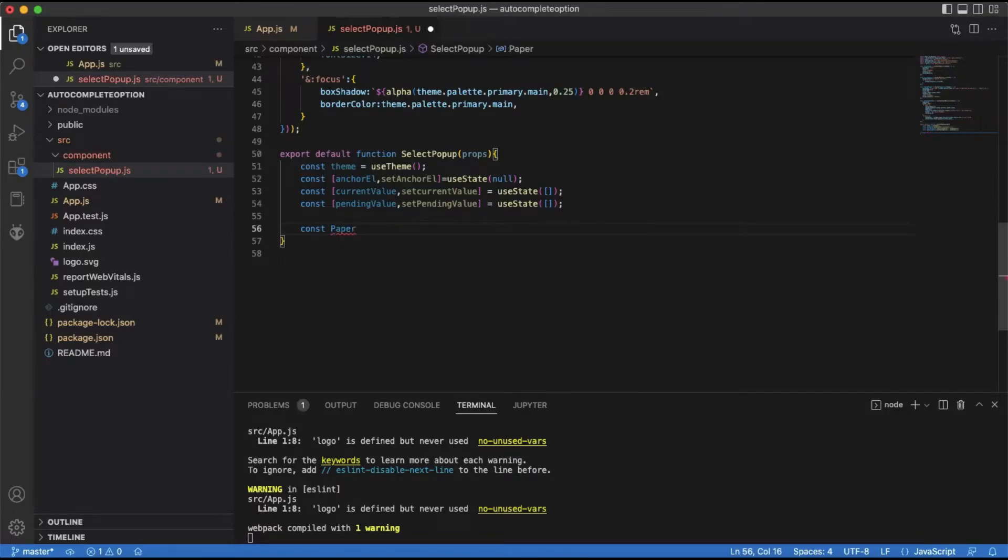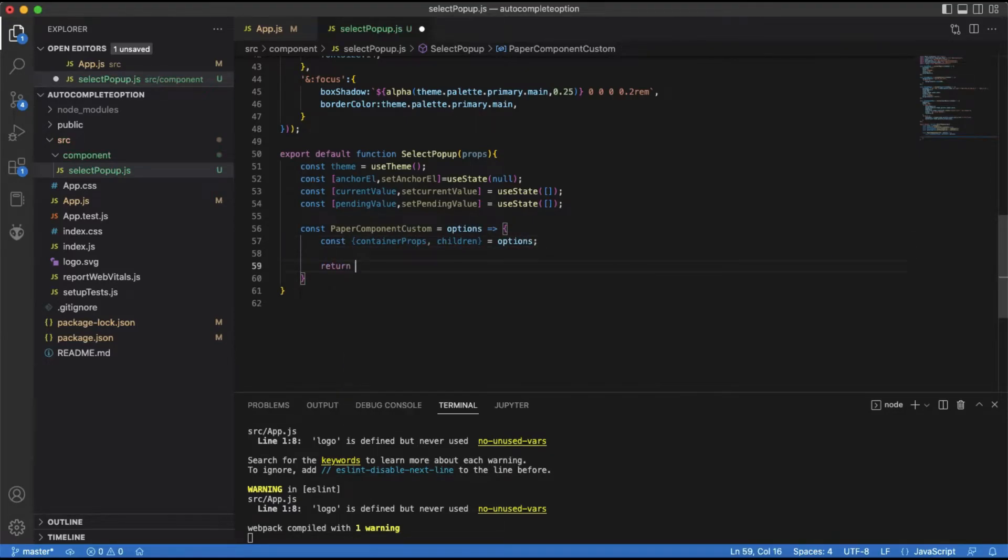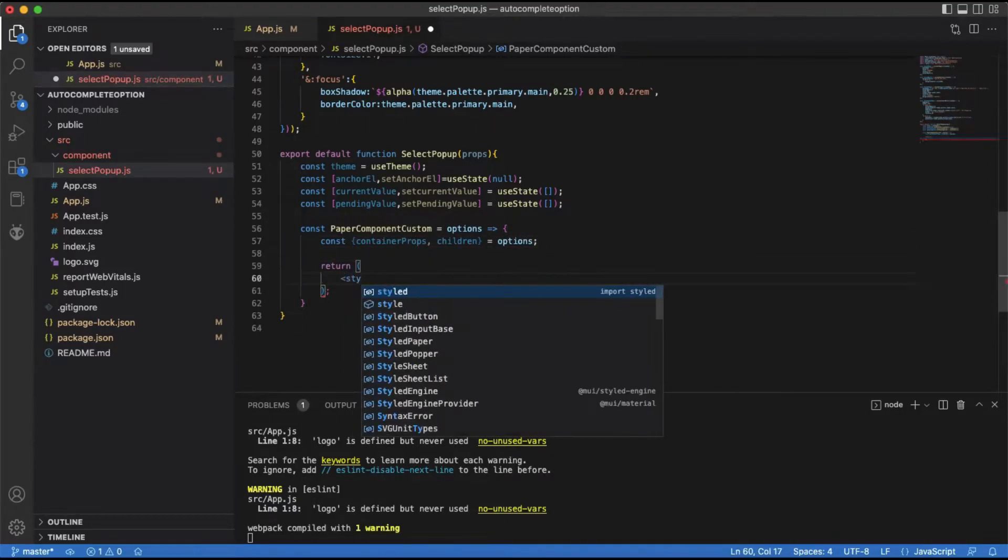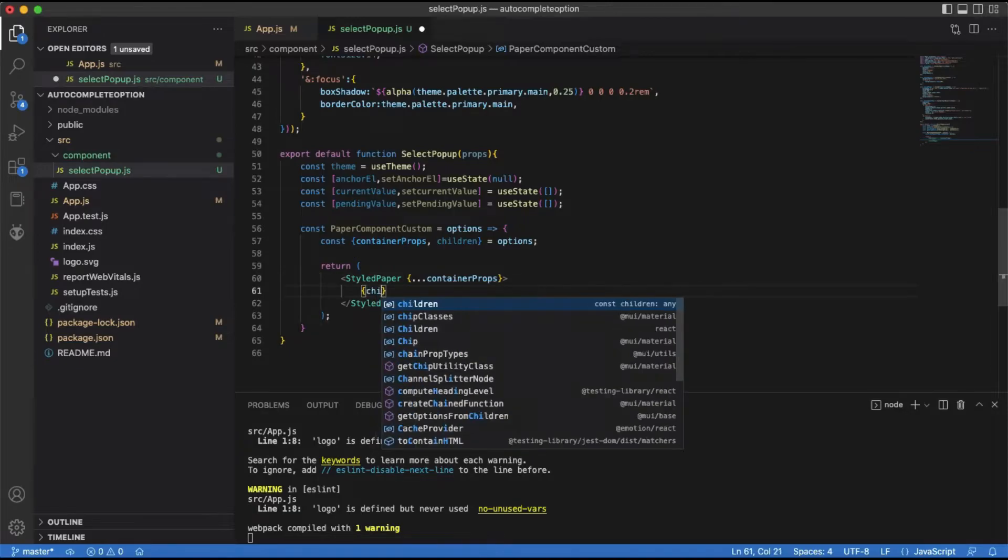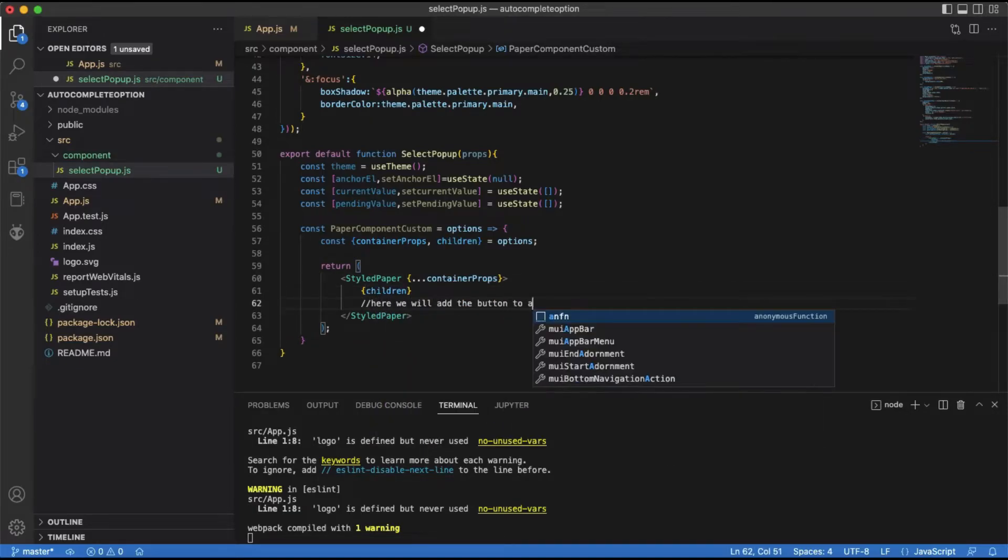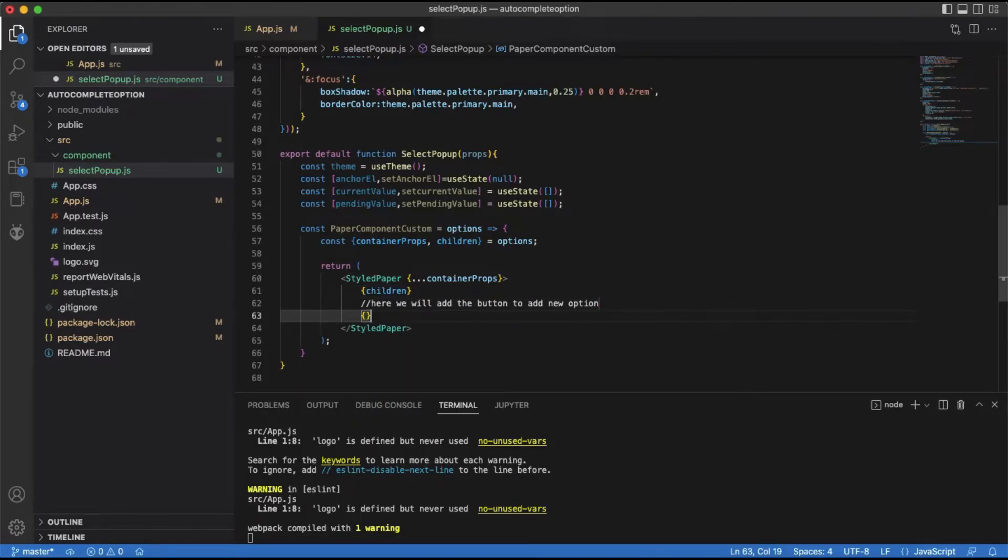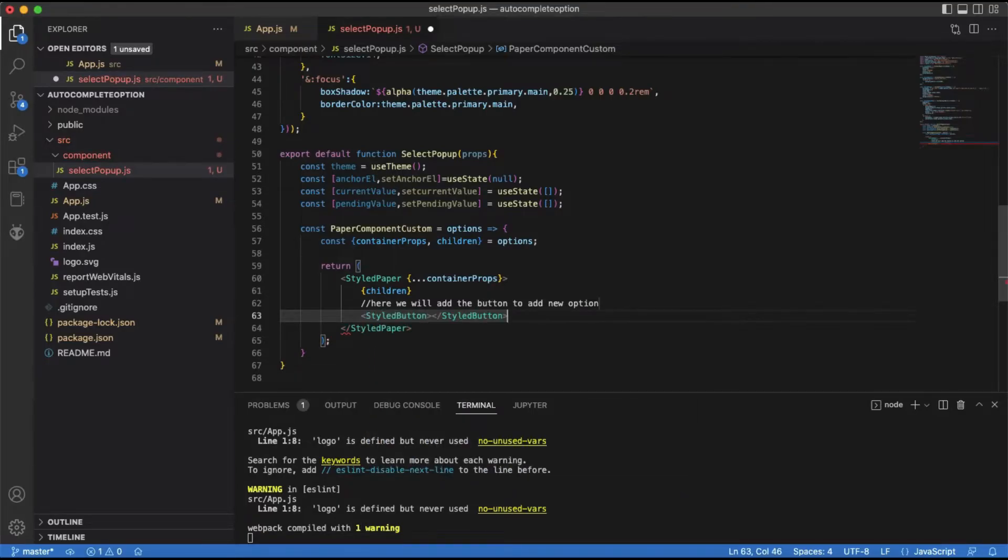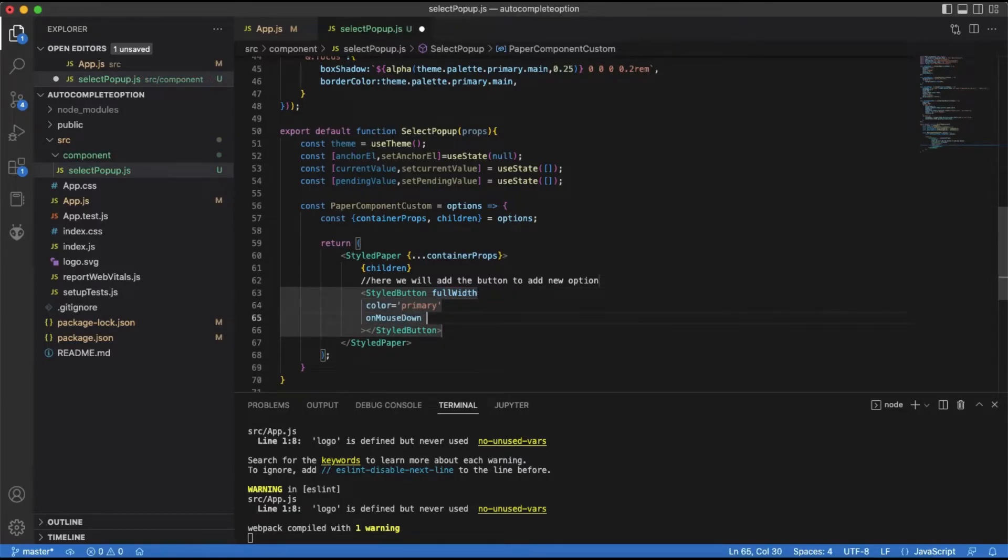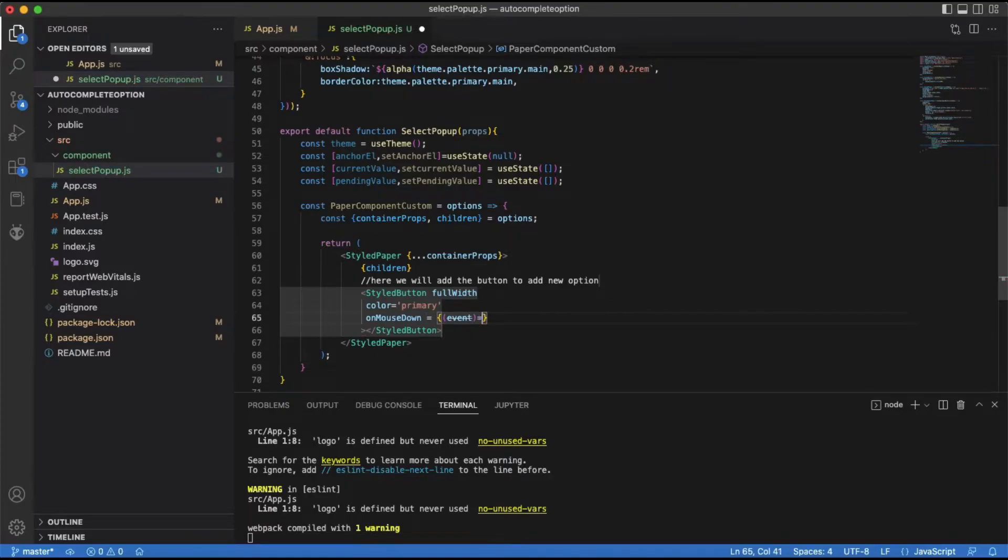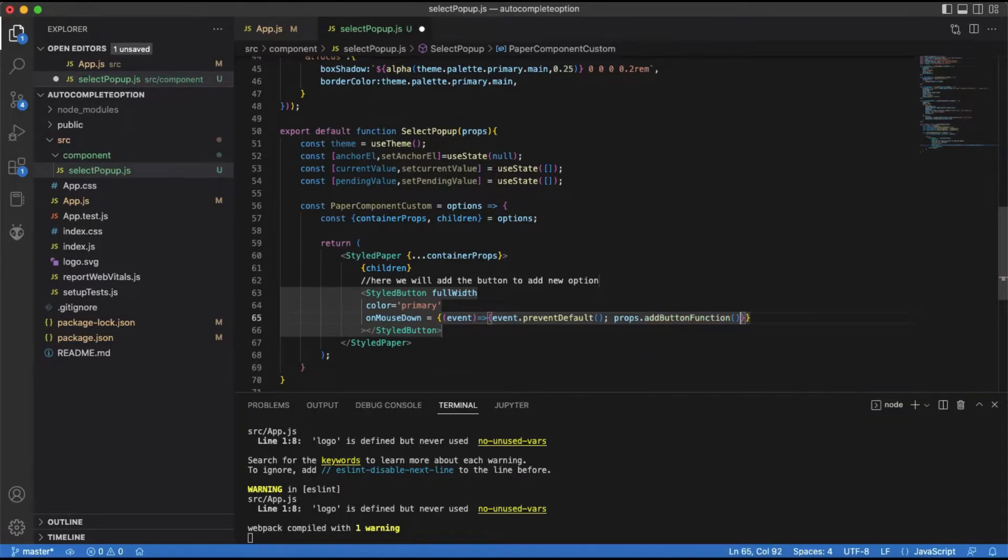Since we want to show a button at the bottom of the autocomplete drop-down, which when clicked will allow us to add a new option, we have to create a custom paper component where we will add the button at the bottom and pass all the props to this component as it is. And then this custom paper component is passed as a paper component to the autocomplete component. To add the new option when the button is clicked, we have to define the logic on the click handler.